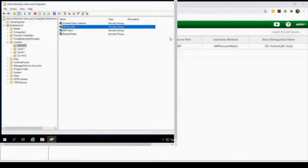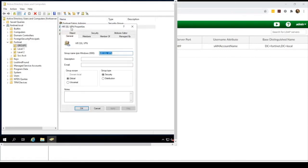In Active Directory, we have a group called HR SSL VPN that has a user named Bob that is going to be connecting through SSL VPN.